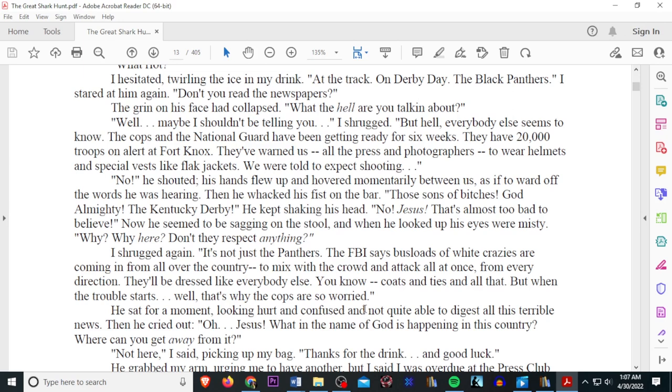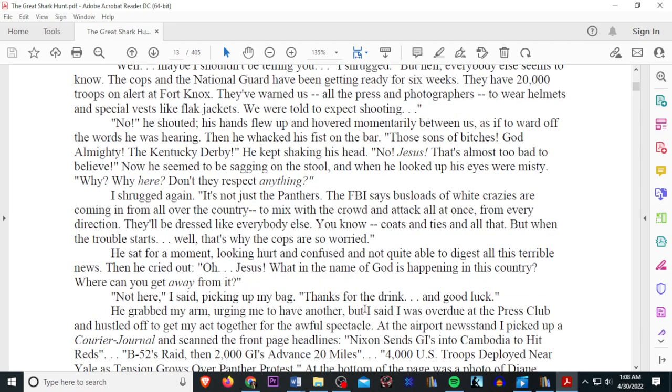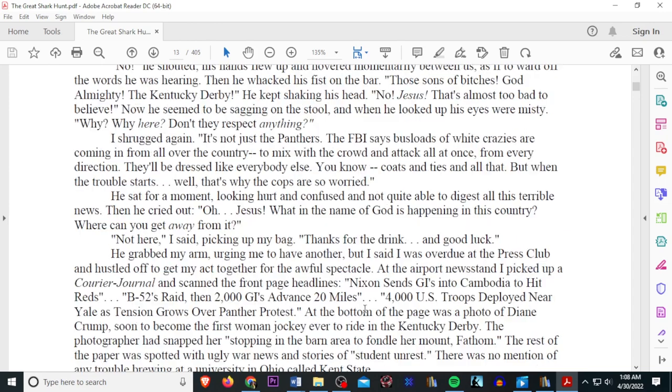Then he whacked his fist on the bar. Those sons of bitches. God almighty. The Kentucky Derby? He kept shaking his head. No, Jesus. That's almost too bad to believe. Now, he seemed to be sagged in his stool, and when he looked up, his eyes were misty. Why? Why here? Don't they respect anything? I shrugged. It's not just the Panthers. The FBI says busloads of white crazies are coming from all over the country to mix in with the crowd and attack all at once, from every direction.